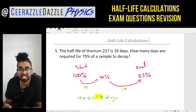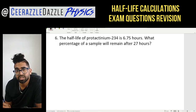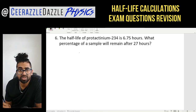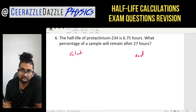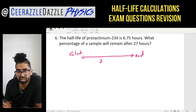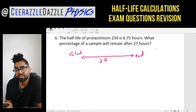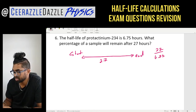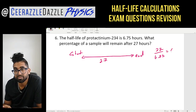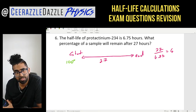Question six: the half-life of protactinium-234 is 6.75 hours. What percentage of a sample will remain after 27 hours? We have the start and end: 27 hours have passed. How many half-lives is that? 27 divided by 6.75 equals 4 half-lives.